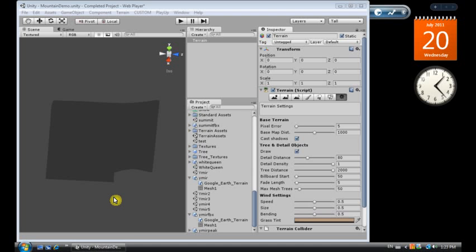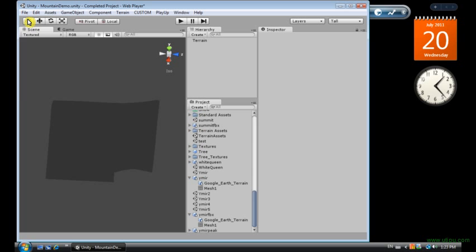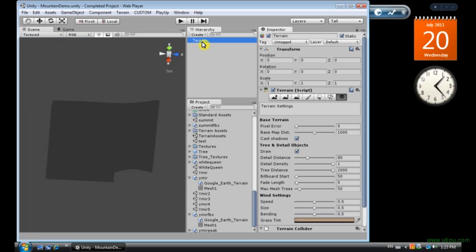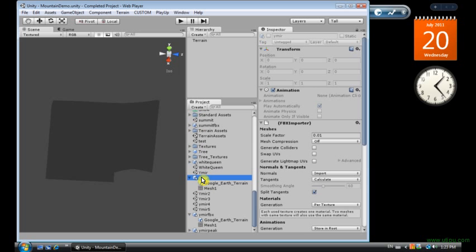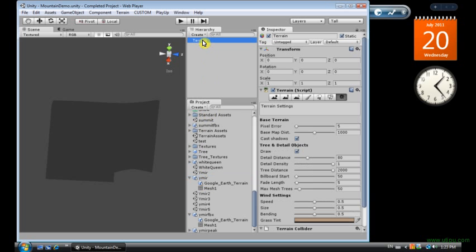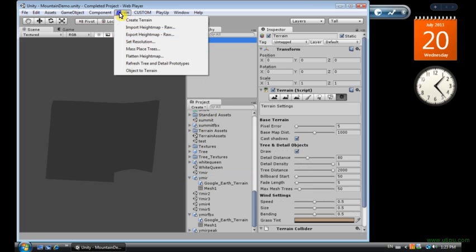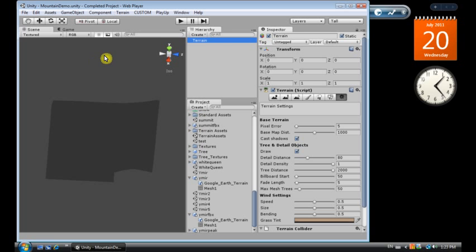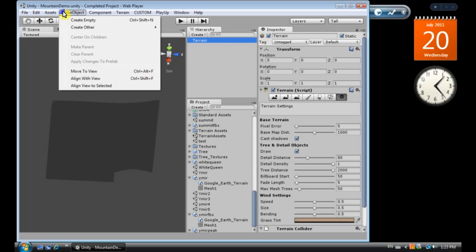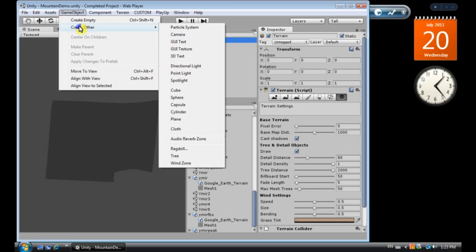This is a tutorial which is a continuation of an earlier tutorial where I imported a mountain from Google Earth into Unity 3D version 3.3. So we have our mountain which is now a terrain, it's been converted from a mesh into a terrain using the object to terrain script.